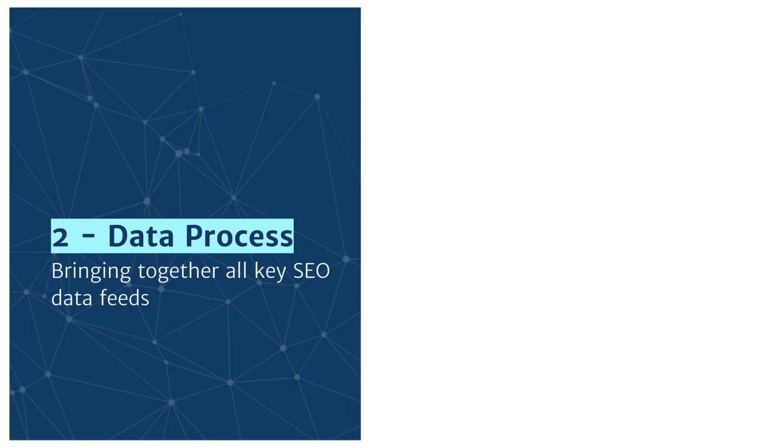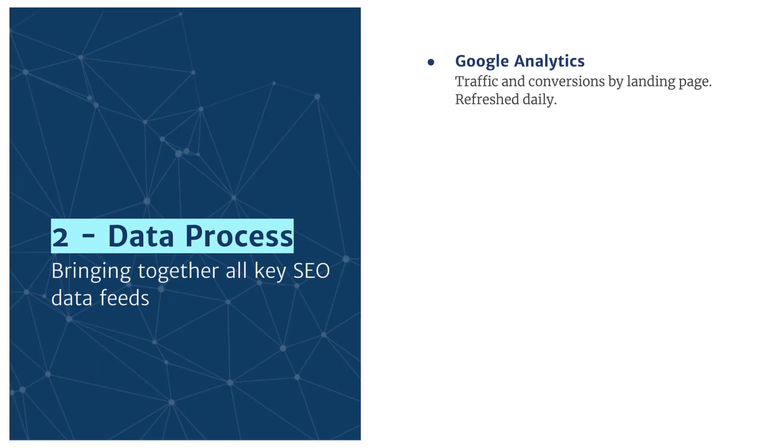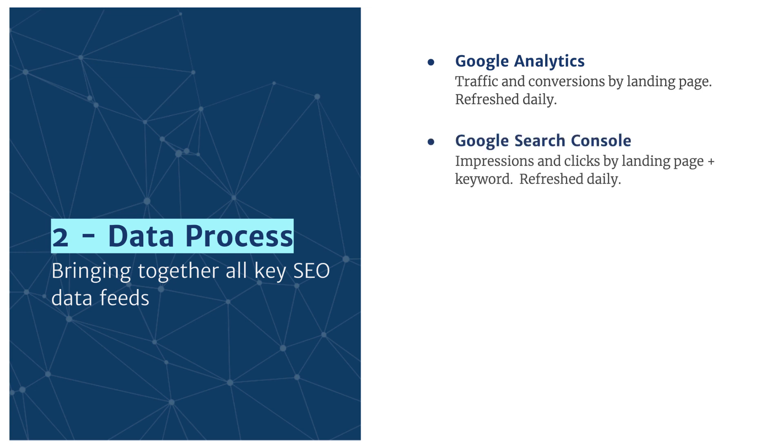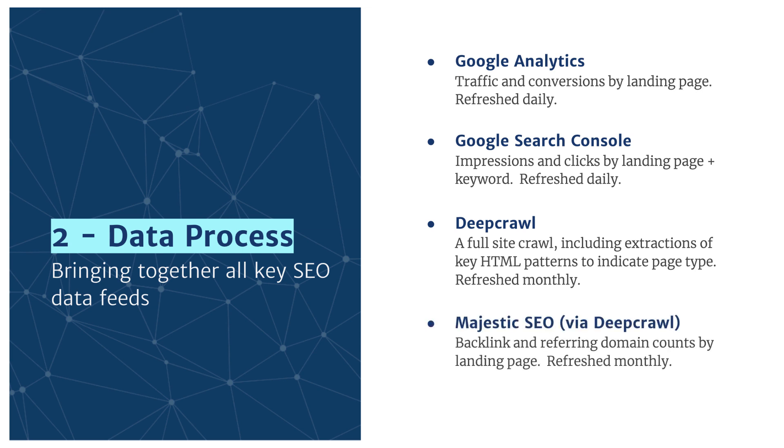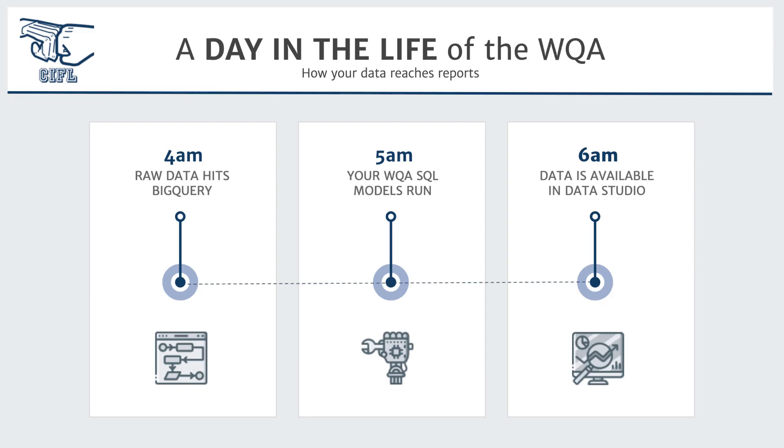So how does all this data come together? Every night we pipe into BigQuery, Google Analytics data, traffic and conversions by landing page, Google Search Console data, impressions and clicks by landing page and keyword, and then every month we run a full site crawl with deep crawl as well as pulling in majestic links data via the deep crawl API.